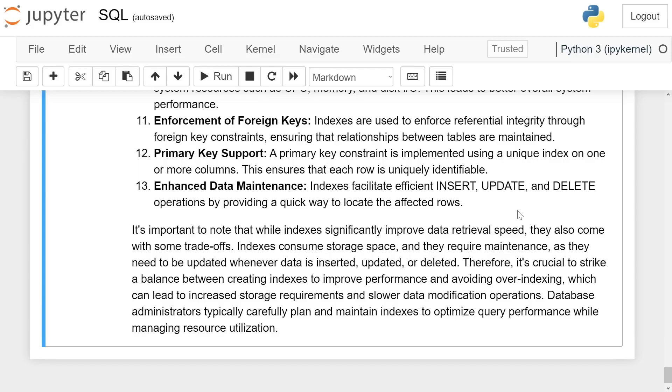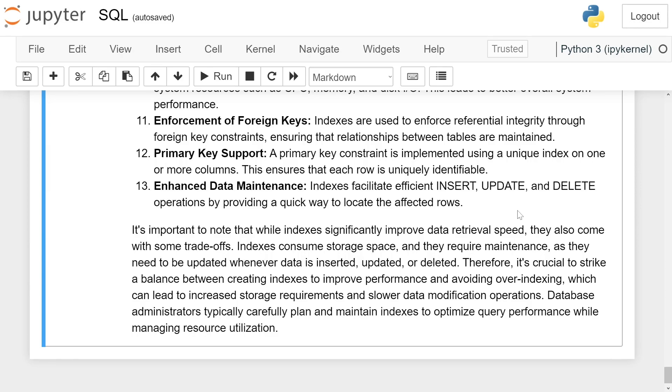Therefore, it is crucial to strike a balance between creating indexes to improve performance and avoiding over-indexing, which can lead to increased storage requirements and slower data modification operations. Database administrators typically carefully plan and maintain indexes to optimize query performance while managing resource utilization.